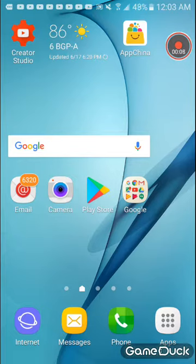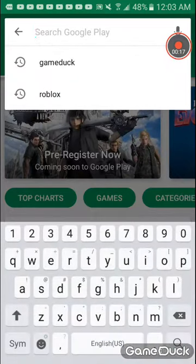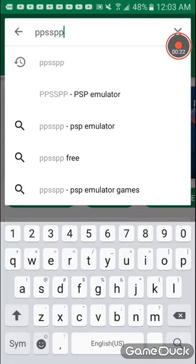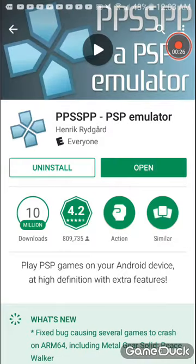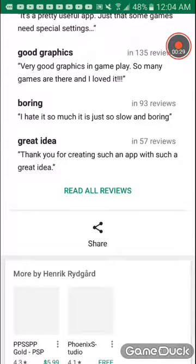So, if you want to download Naruto Shippuden, first you need to go to the Play Store. Then you're going to get PPSSPP. I already downloaded it, so I don't have to download it.